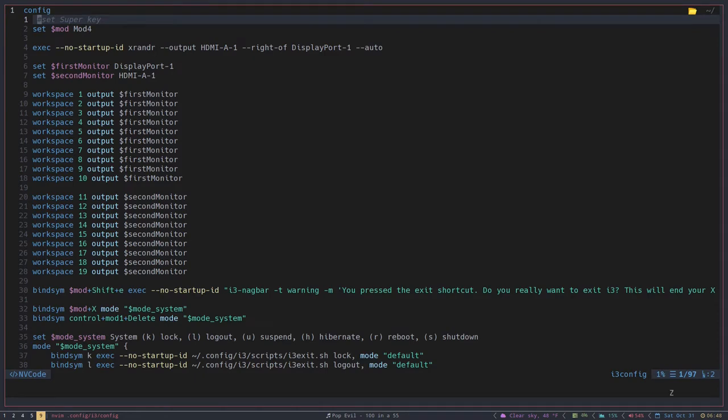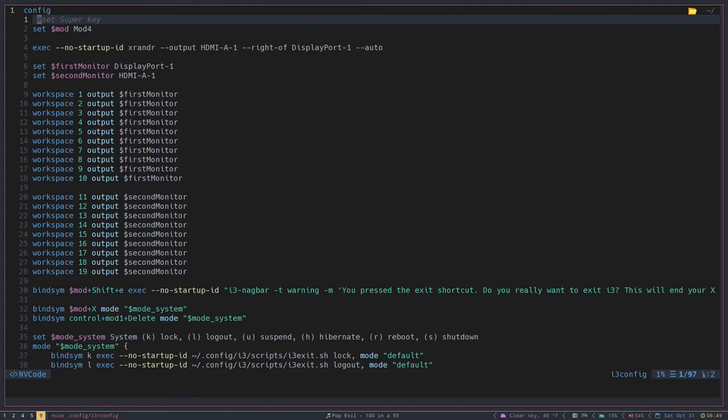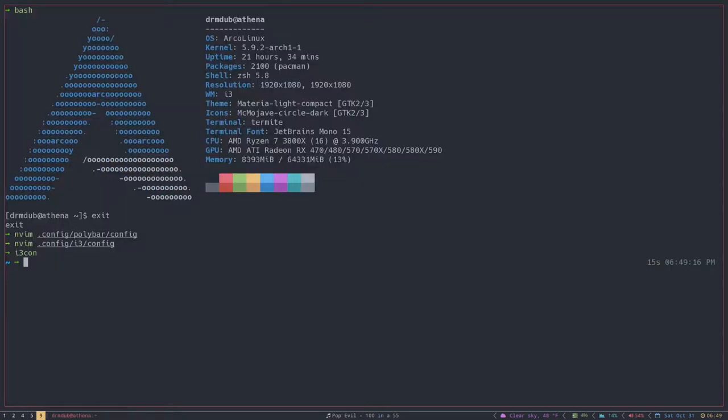But if you use an alias, like I've set up an alias for my i3 config, it just looks like this. I just type in i3con and I get into the same thing. That's what an alias basically does - it's a shortcut of sorts that leads you to a full-fledged argument or command.